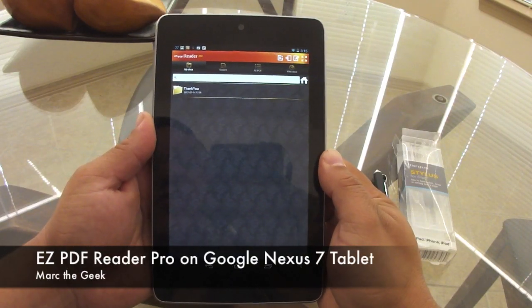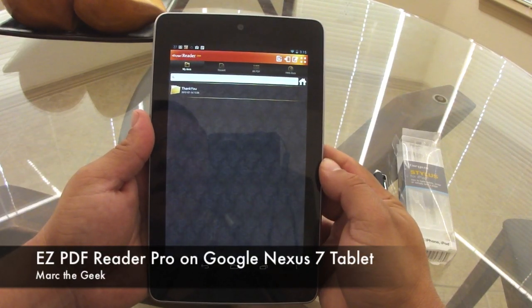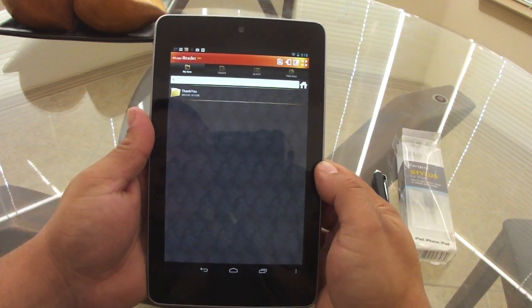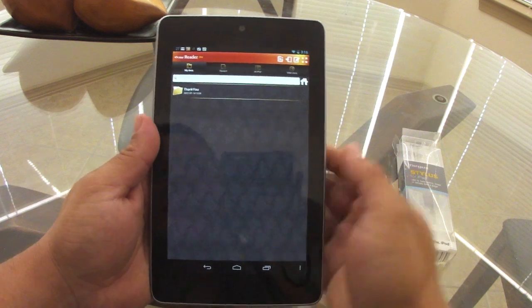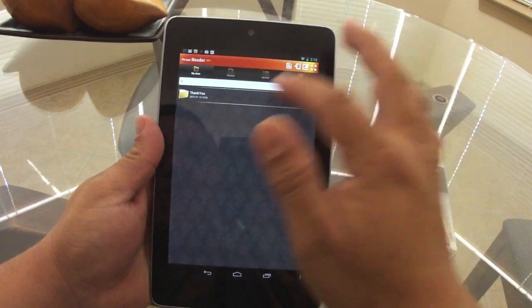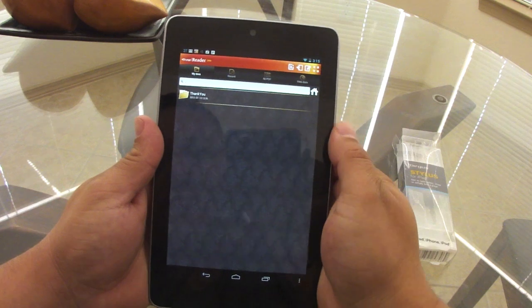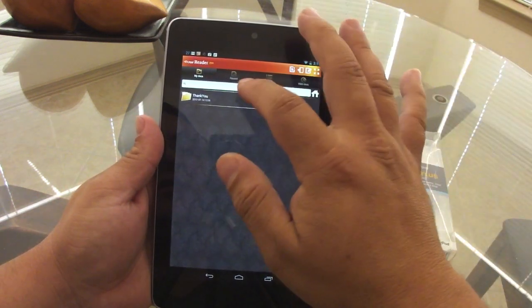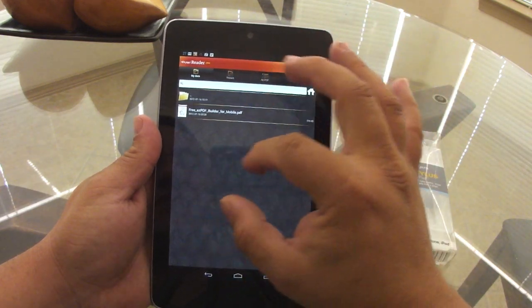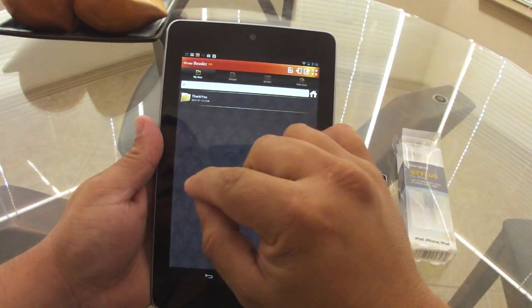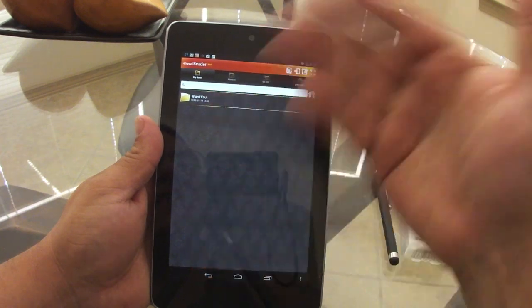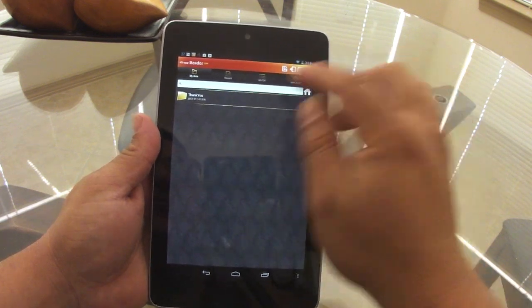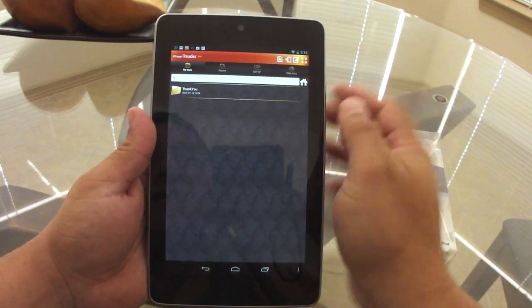In this video I want to show you a very nice app that I've been using called Easy PDF Reader Pro. It's an awesome app I've been using on my phones and it has been a lifesaver. With this app you can not only read PDF files but also edit them, write in text fields, sign documents, and email the documents as well. Let me show you some parts of the app.